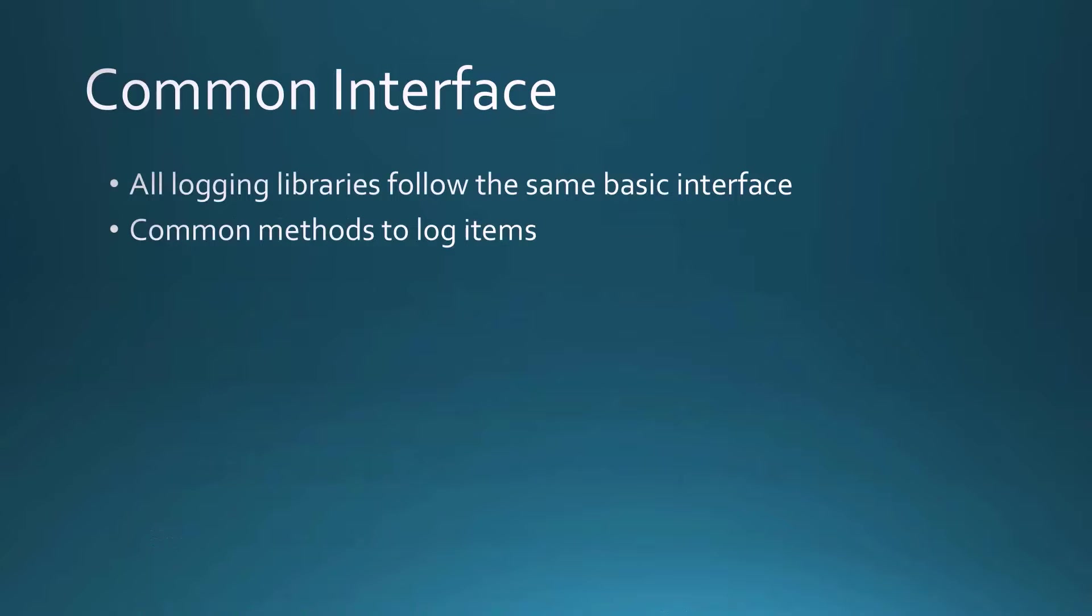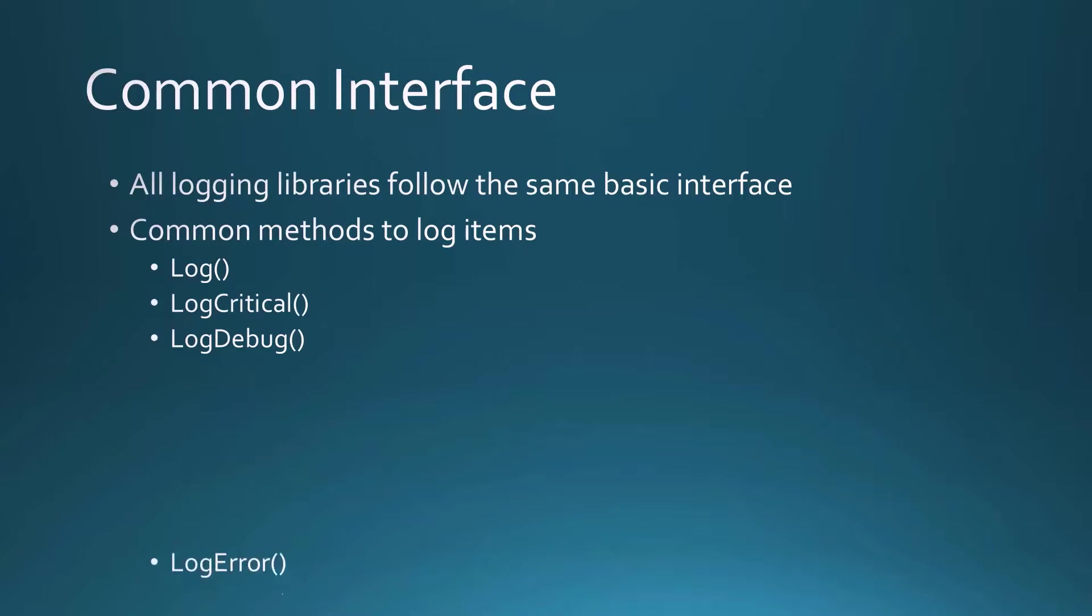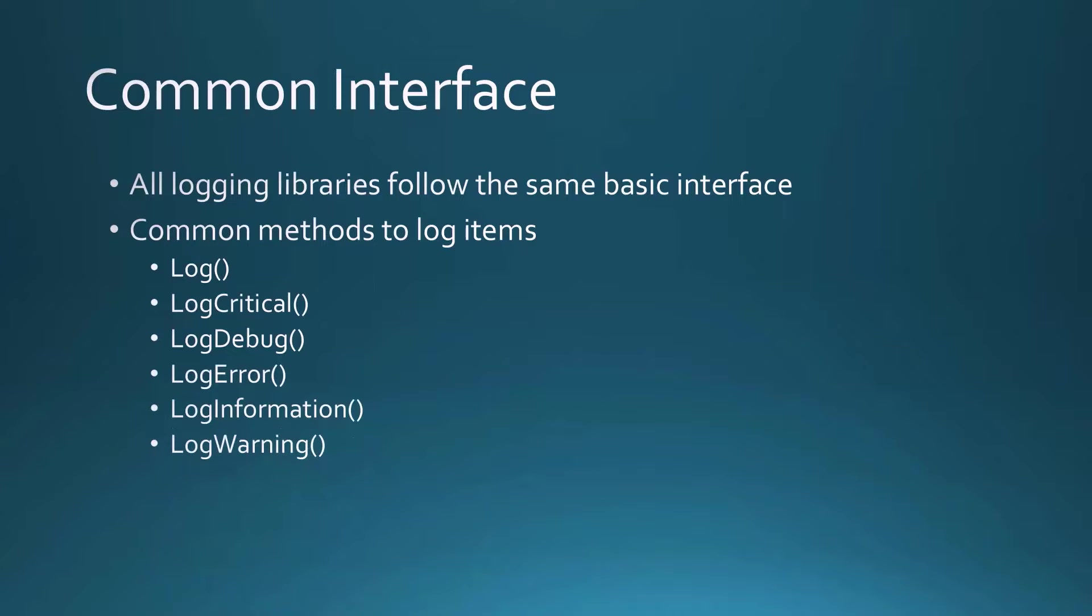The common methods that we use to log items are things like log, log critical, log debug, log error, log information, and log warning.